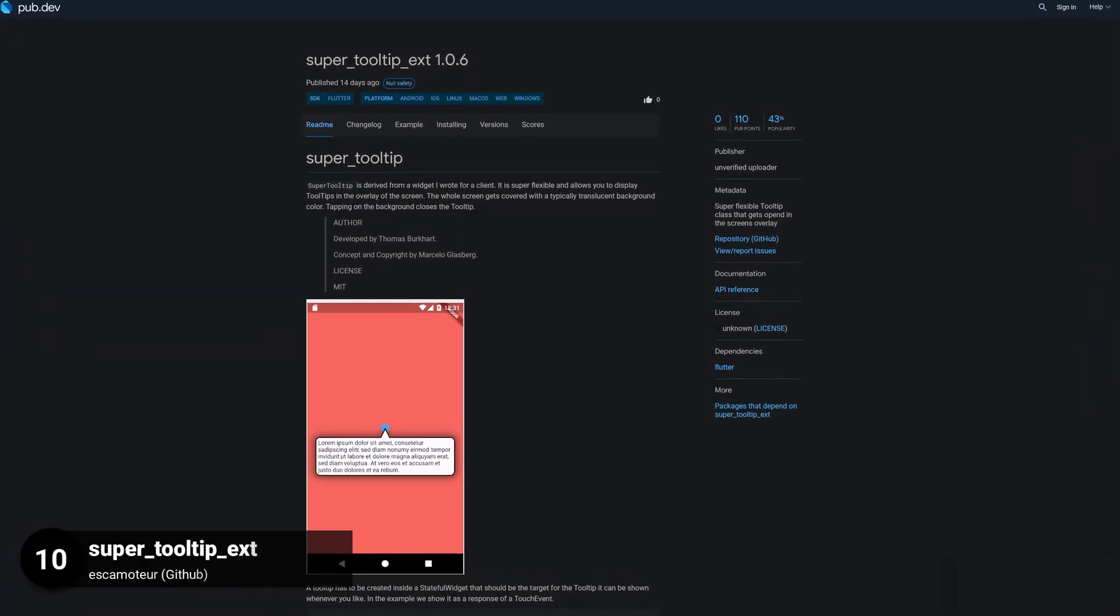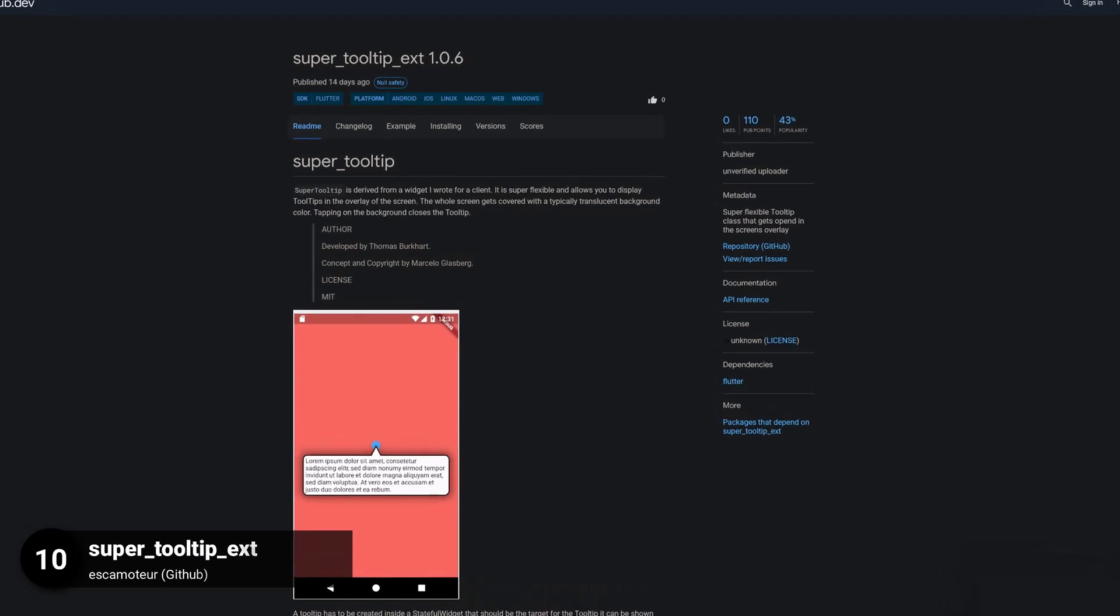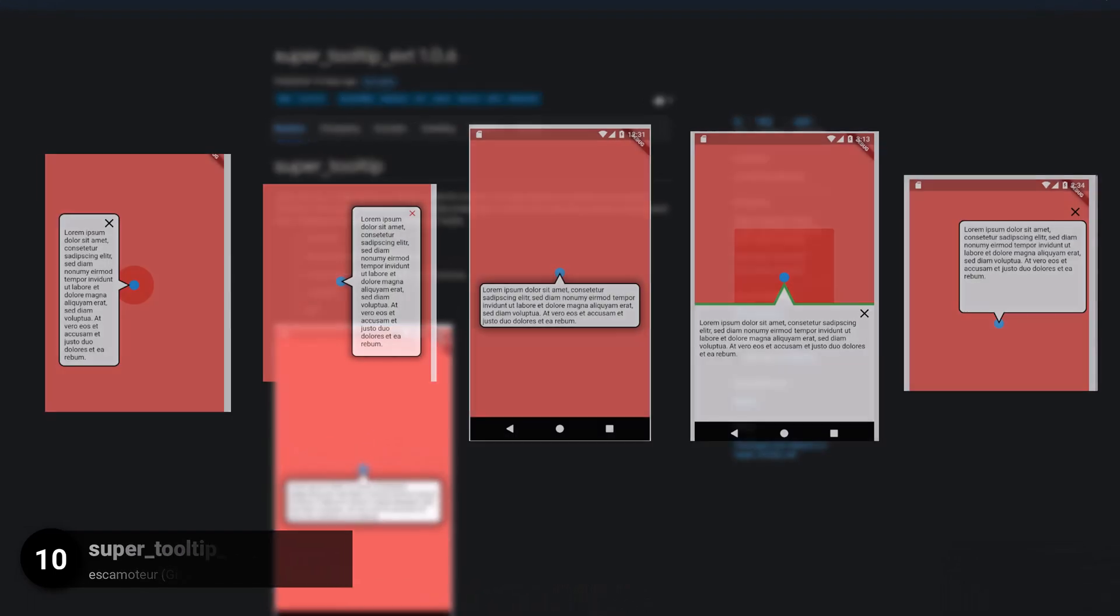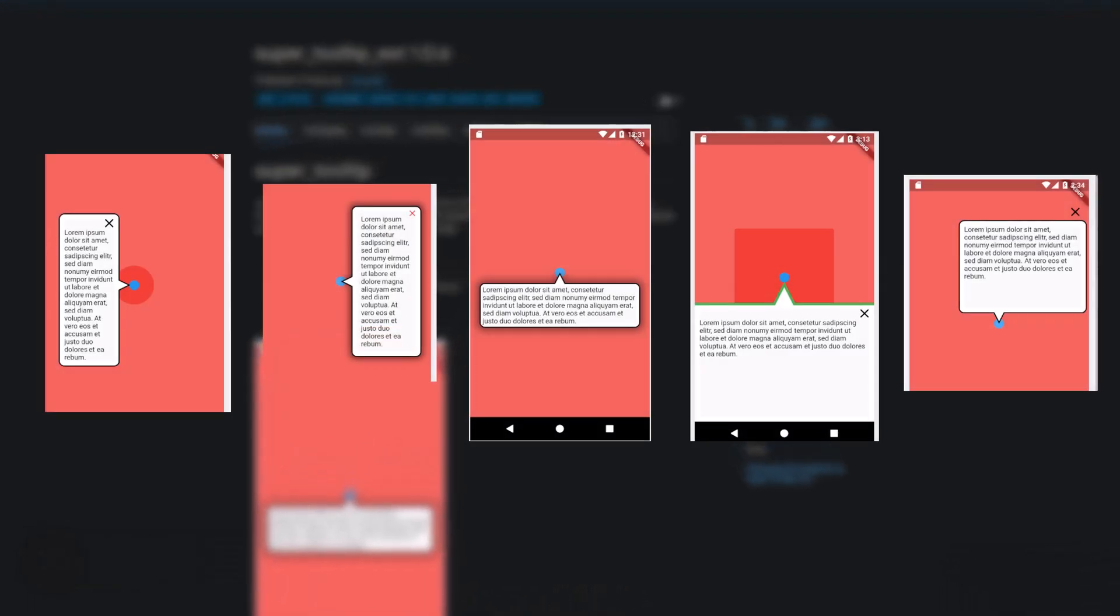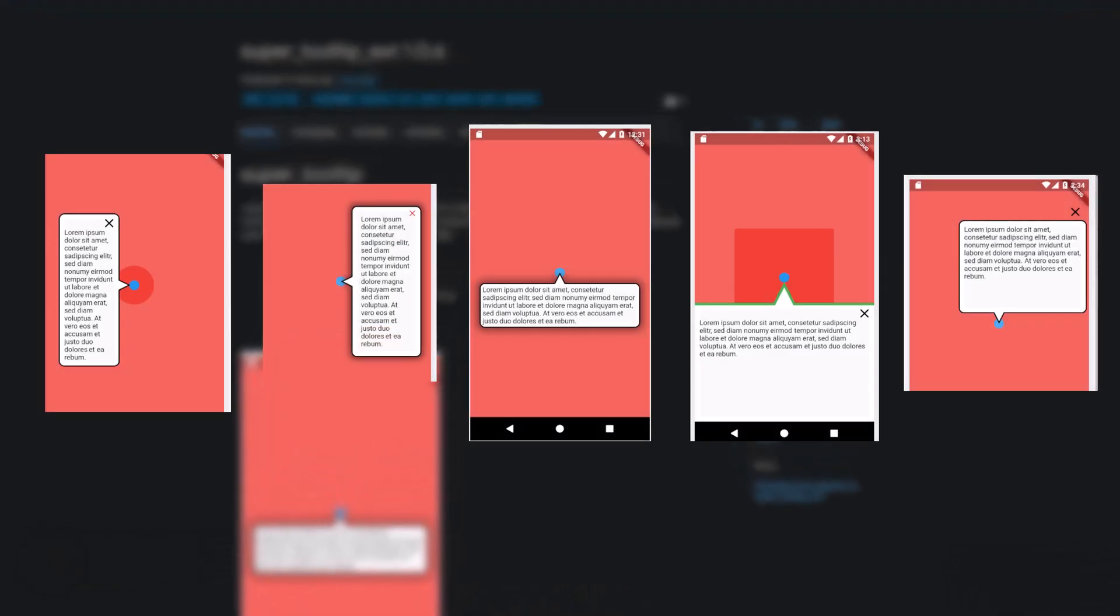Number 10 is called SuperTooltipExtension, a super flexible tooltip class that gets opened in the screen's overlay.